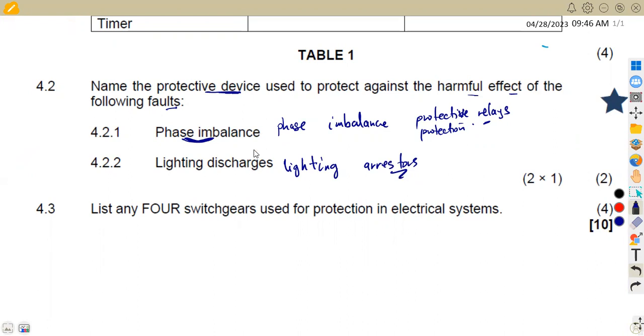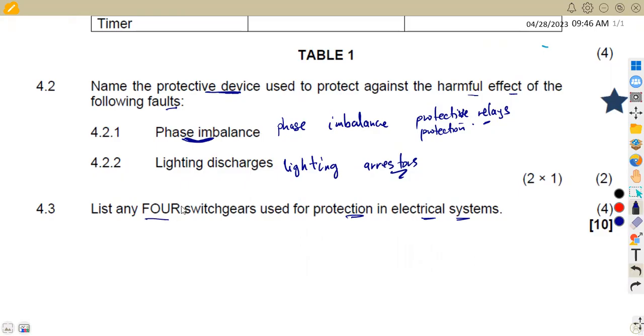The 4.3 we are now given to list any four switchgears used for protection in electrical systems. We need four switchgears in this case.